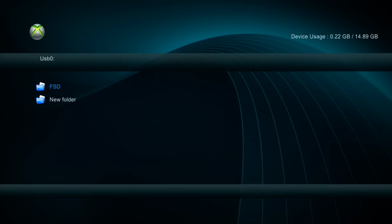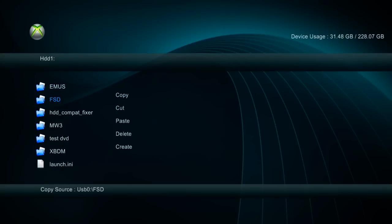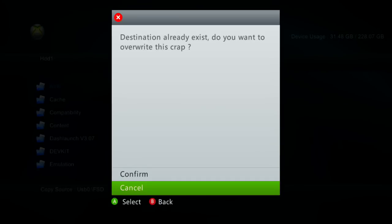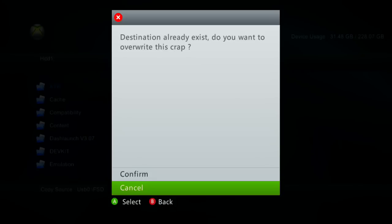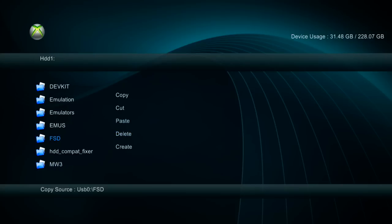Head over to the XCX menu, or you could use the file browser in Freestyle Dash. On the USB I've got my Freestyle Dash folder — press Y and then A to copy. Then go over to the hard drive, press Y, and paste. It will overwrite and you click confirm. If you've renamed the folder to something different from the original name, you'll want to delete the original one first and then paste in the new one. I recommend keeping the same name so you don't have to change the Dash Launch path.